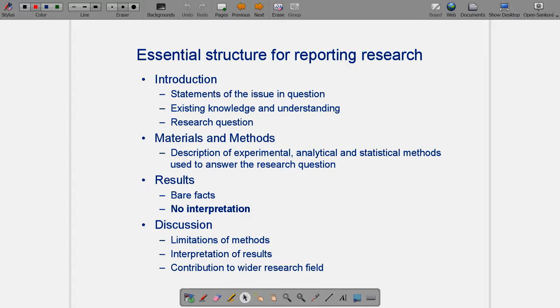Once we've done our research and crunched some numbers, there's a formal structure for reporting: an introduction where we introduce the research field and specific question; materials and methods explaining how we'll answer it; an objective statement of results obtained; and then the discussion, which is a critique of what we've found, bringing our own opinions and those of others, exploring limitations and contributions. It's worth having these structures in mind as we go through this.